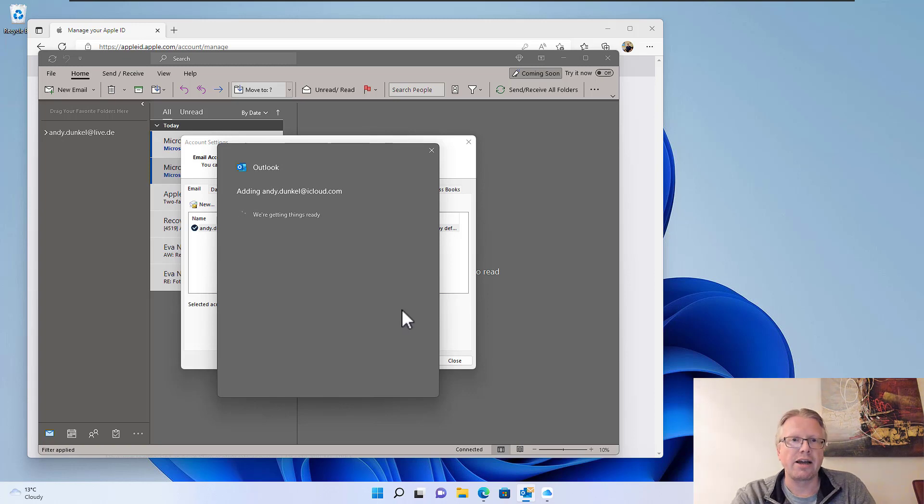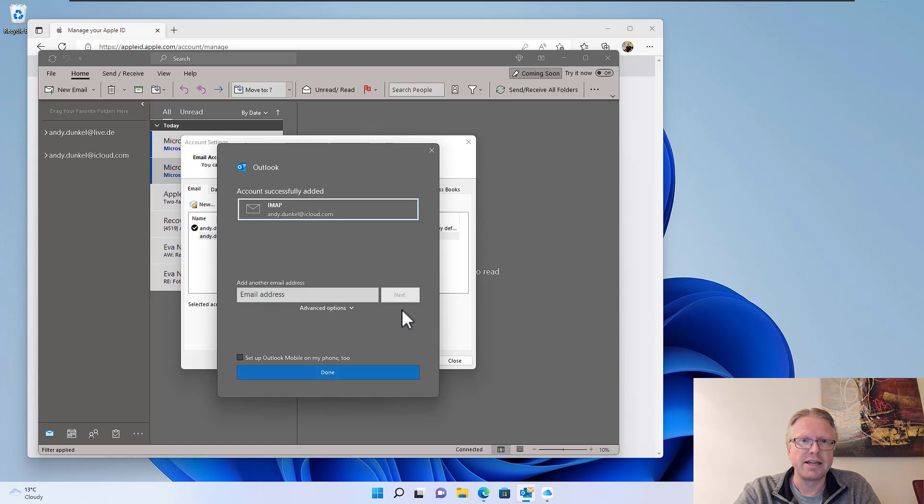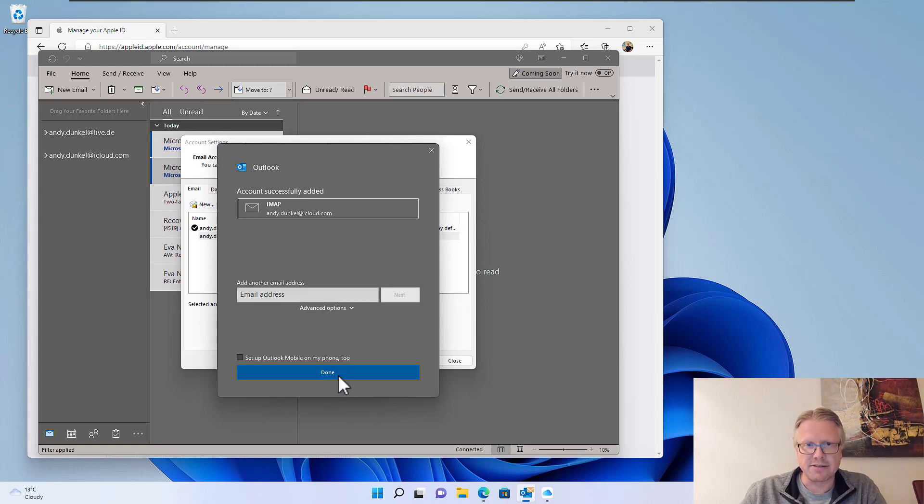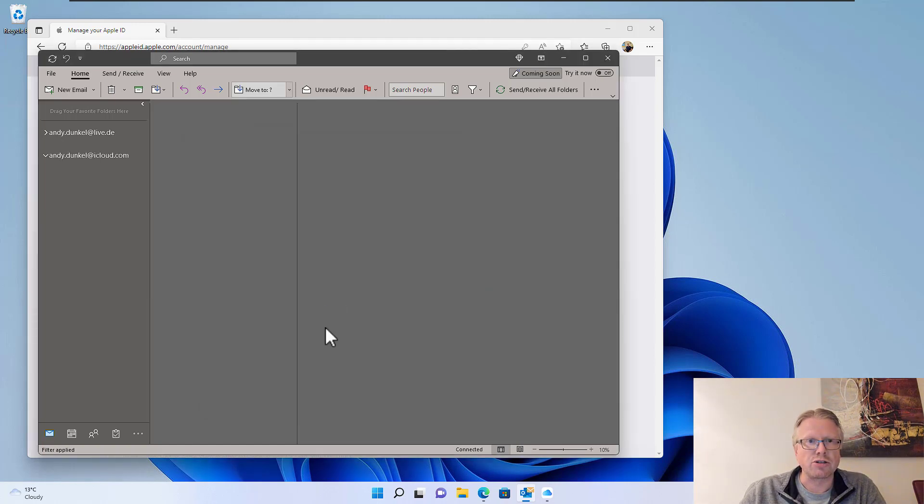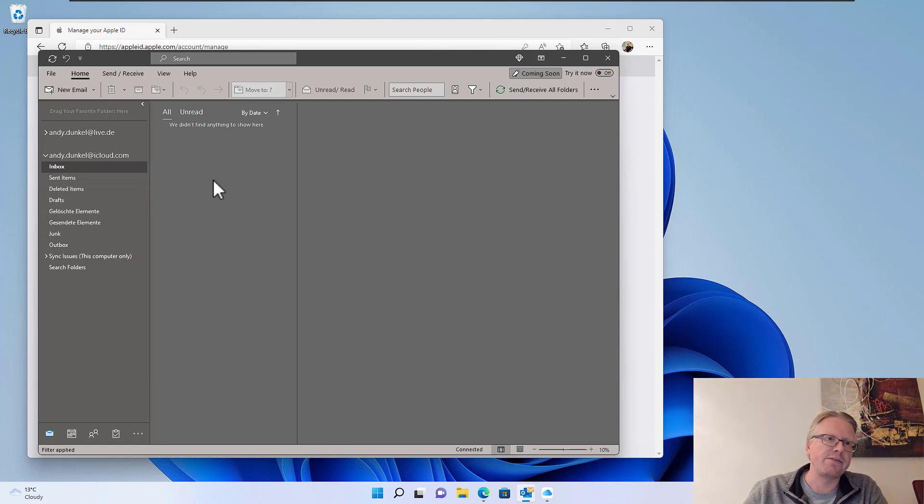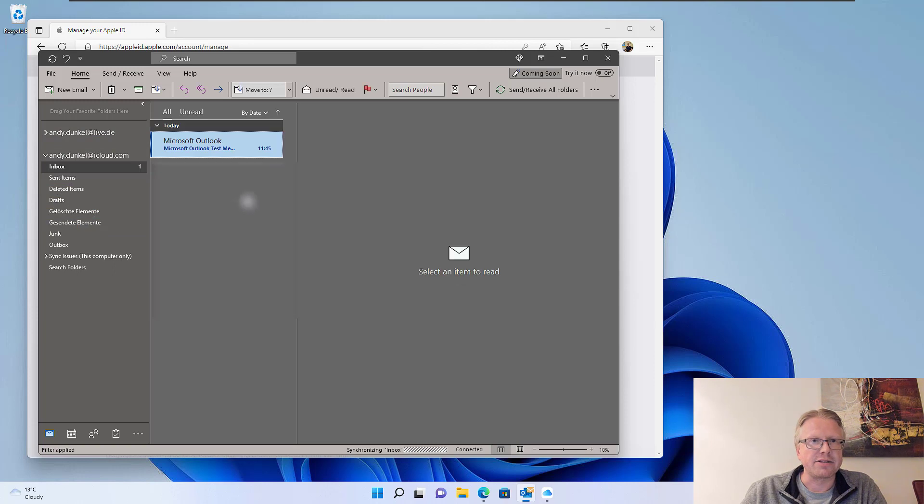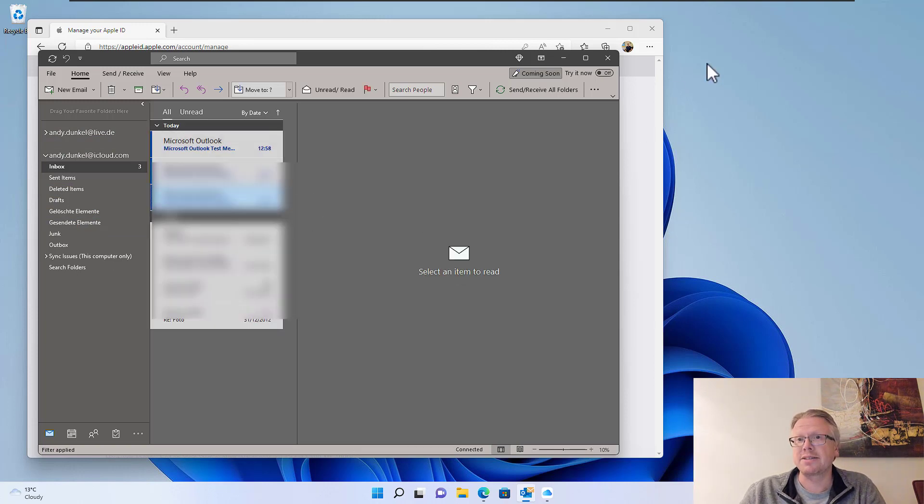Click connect and basically that's it. Outlook now sets up the iCloud mail account. And after a few seconds, our email should be available here. As you can see, the folders are appearing and also my email. And well, that's it.